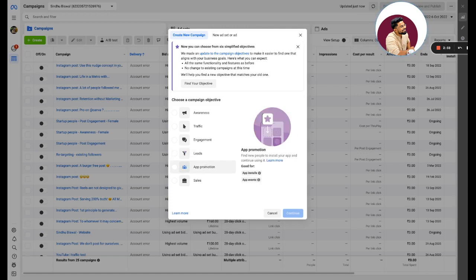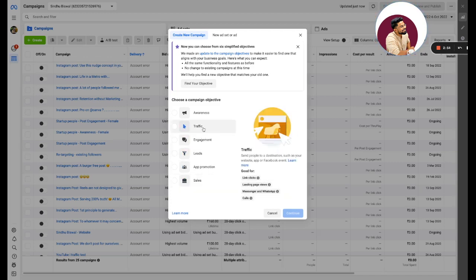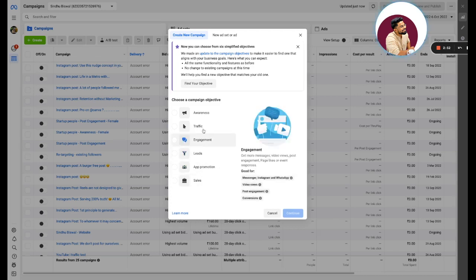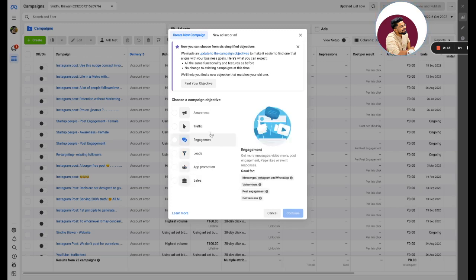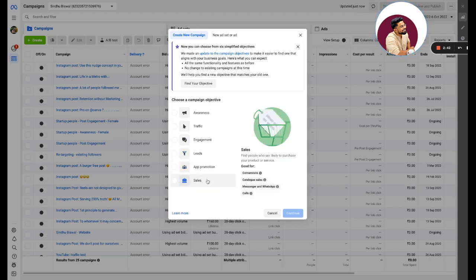Sales is for sales, is for conversion. So the difference between your traffic and your sales is: traffic optimizes for clicks and landing page views while your sales optimizes for add to cart or for purchase.